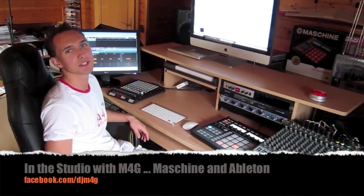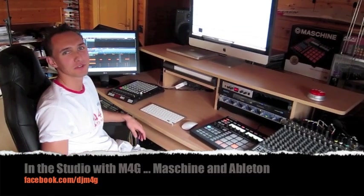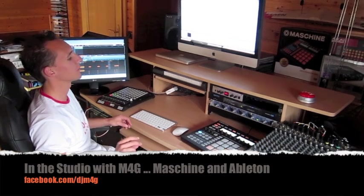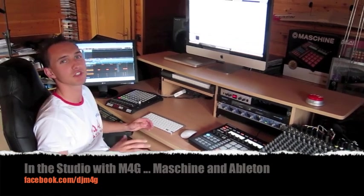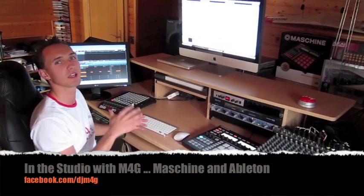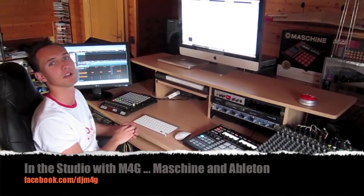Hey ladies and fellas, welcome in the studio at M4G. Today I want to show you how you can set up the Maschine as good as possible with Ableton Live in a very nice way.